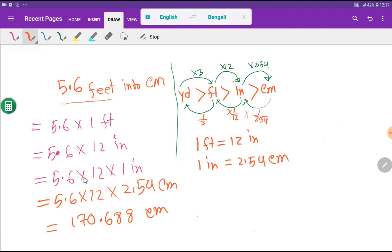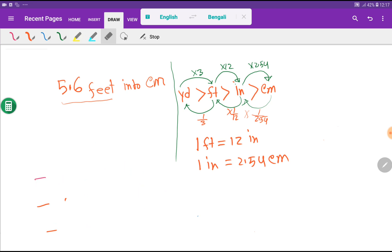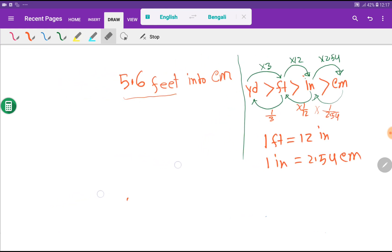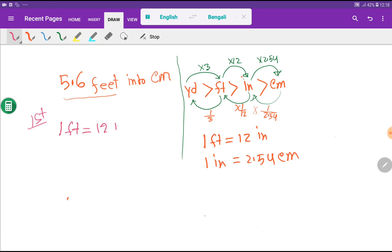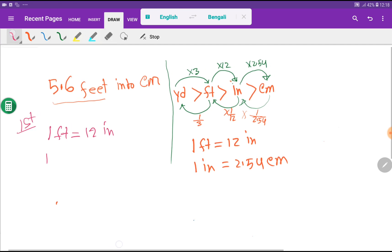Now the third method: dimensional analysis. In the first step, I write the basic equivalences. There is no direct relationship between feet and centimeters, but we know 1 feet equals 12 inches, and 1 inch equals 2.54 centimeters.